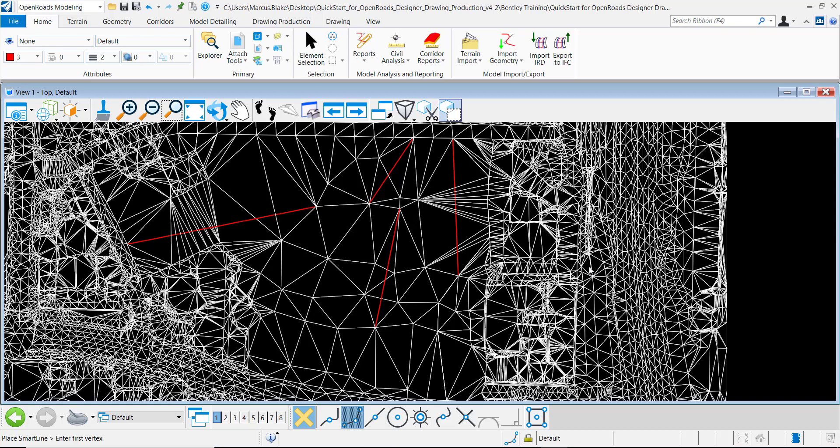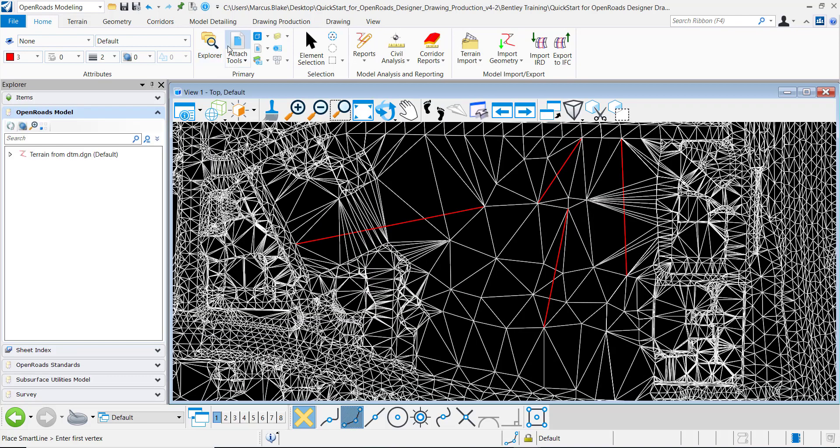In this example I want to demonstrate how to add several brake lines to a terrain model at one time. So if you'll notice I have a terrain here and I can go and verify that by opening my Explorer.